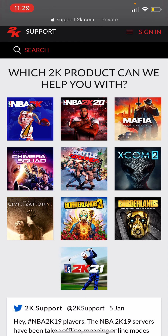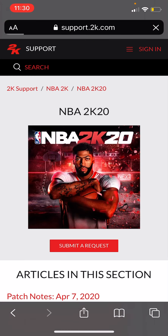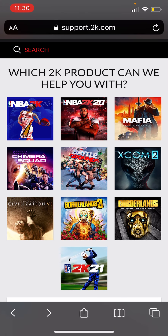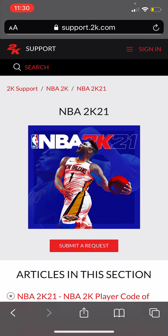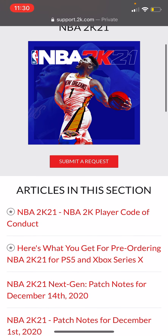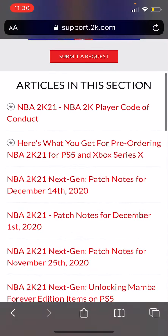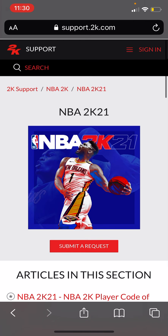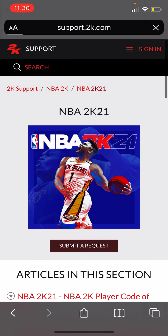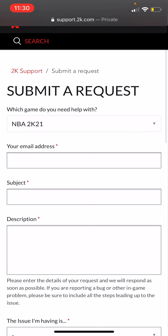Whatever 2K version you were having the problem with, it would be the same fix. You can click 2K20 or 2K21. A lot of people go elsewhere, but don't — just go to Submit a Request. It's the fastest way to get a response.